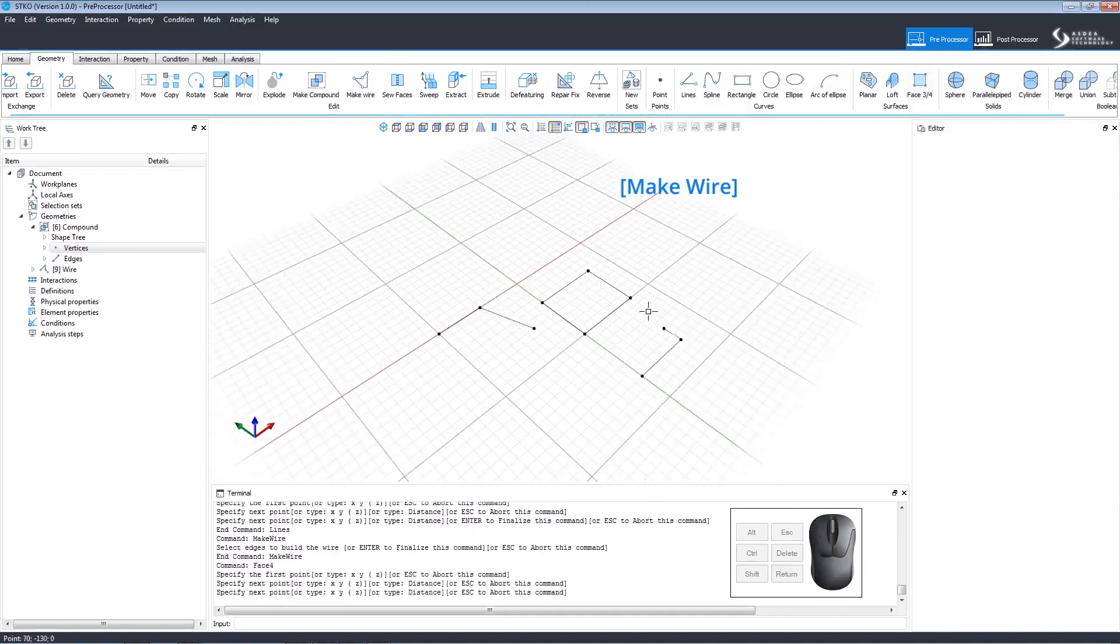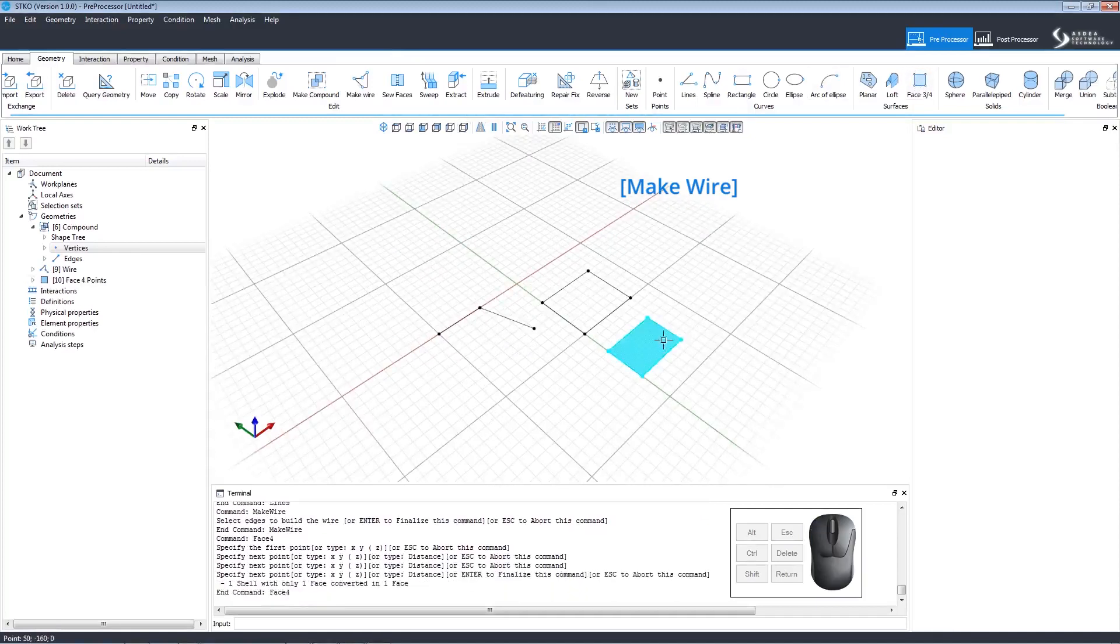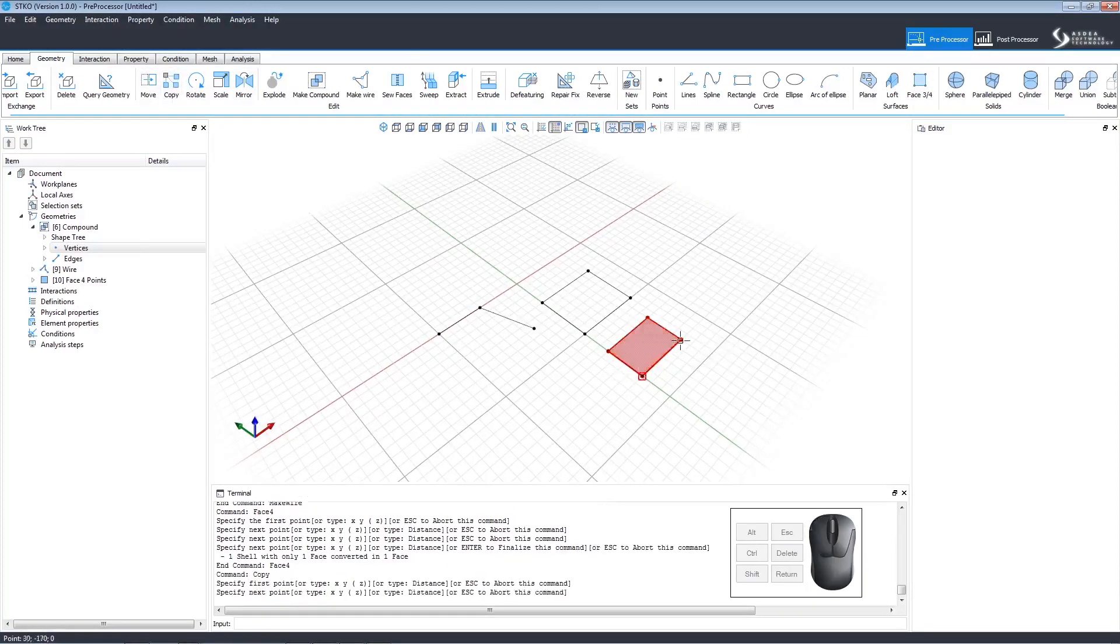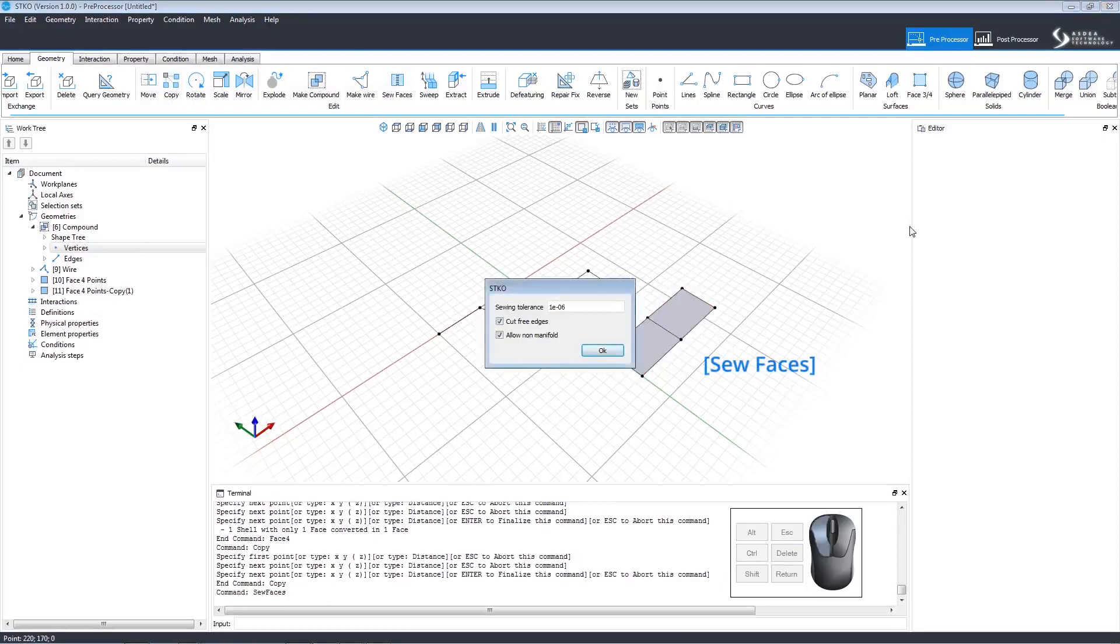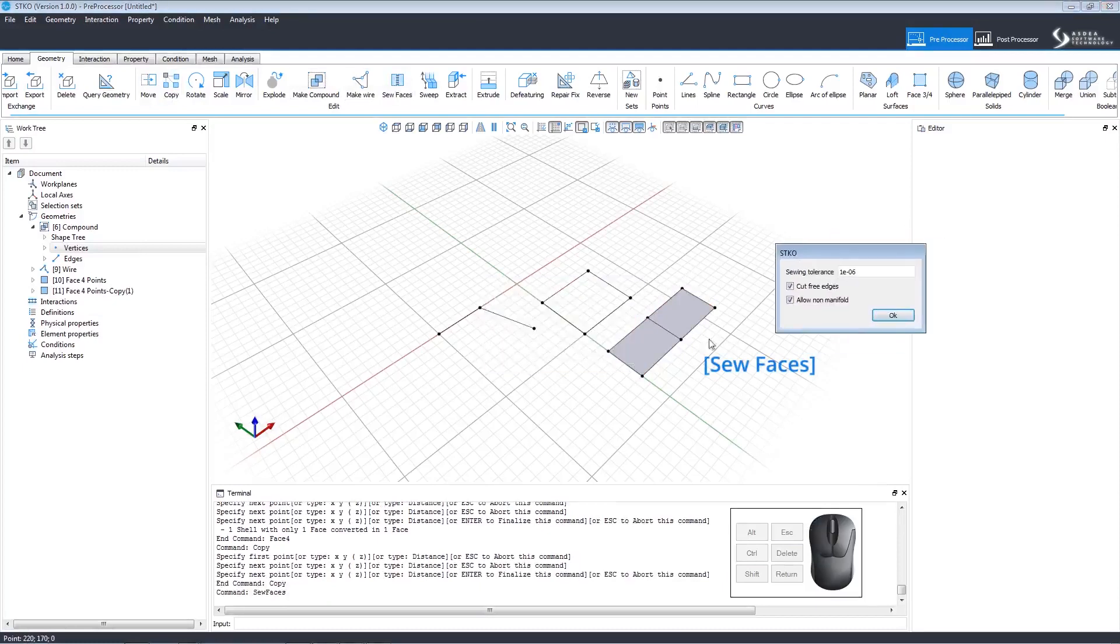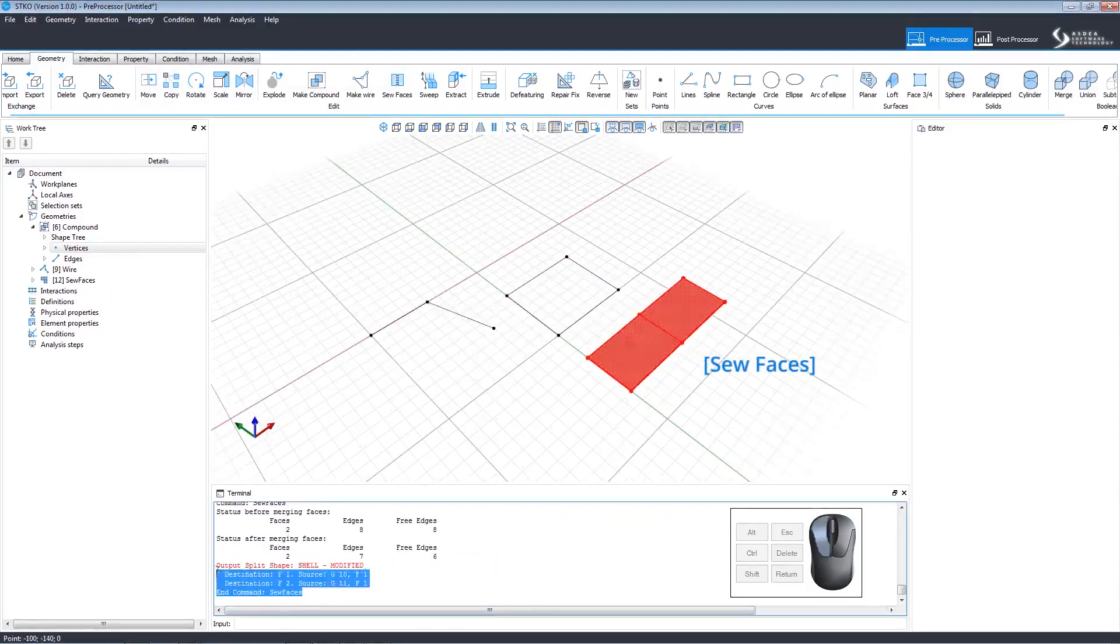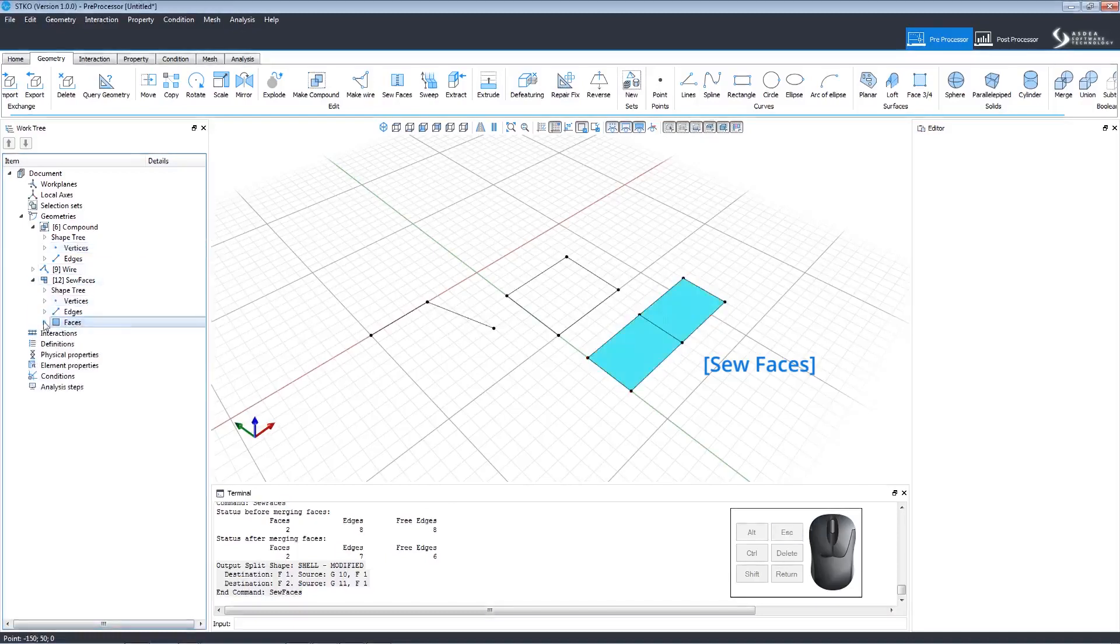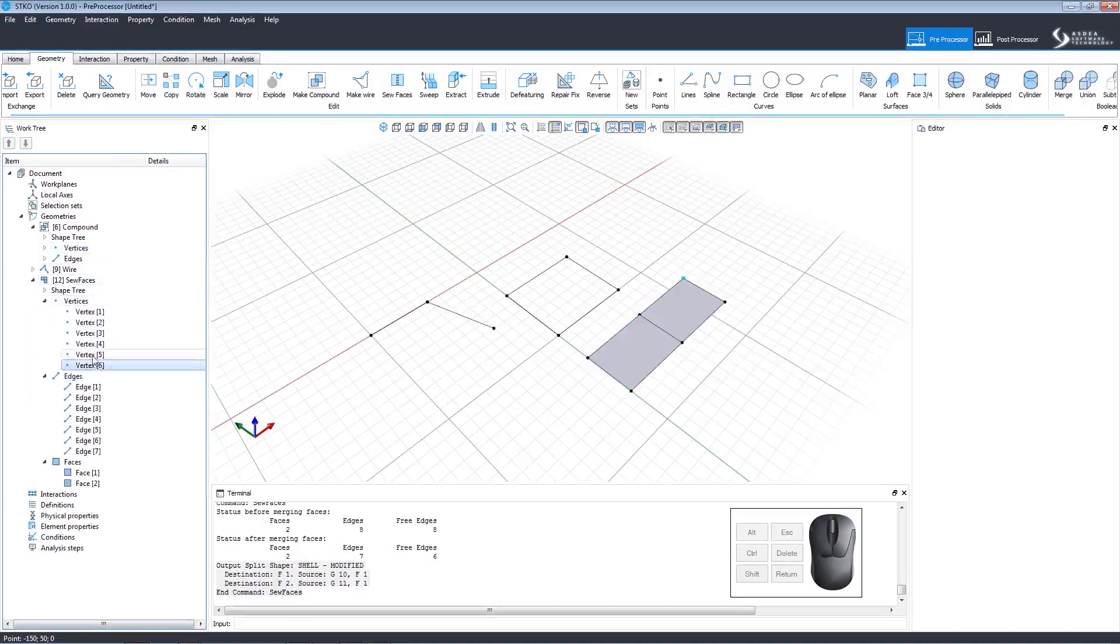Moving on, let's draw a face using face three quarters to model the sew faces command. We need to create a copy that shares an edge with the first. The sew faces command will sew the faces along the shared edge. The results will be shown in the terminal window and in the shape tree on the work tree panel.